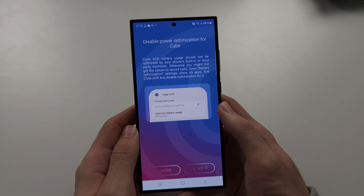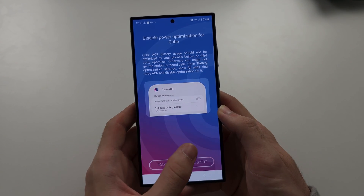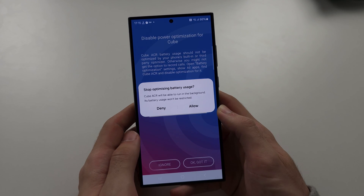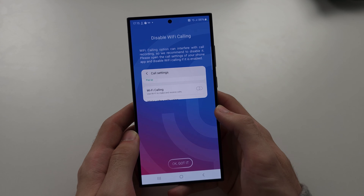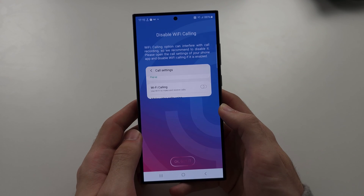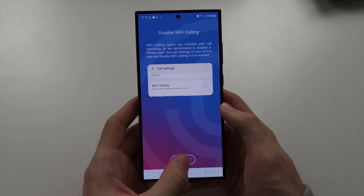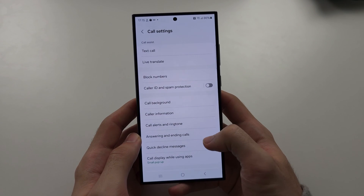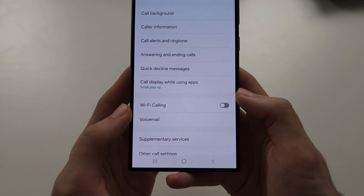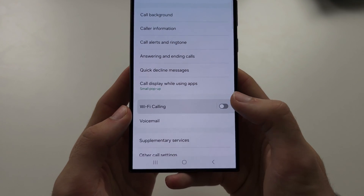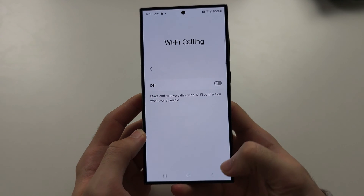Now it says to disable power optimization. Tap 'Got it' and allow that permission. Next, we need to disable Wi-Fi calling. Tap OK and scroll all the way down until you see the Wi-Fi calling option. If it's on, turn it off.